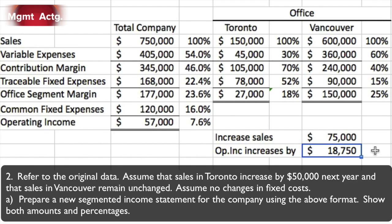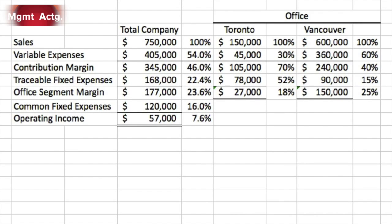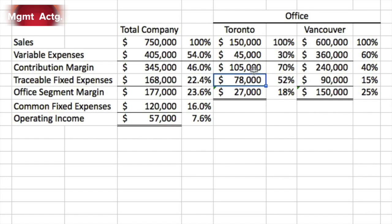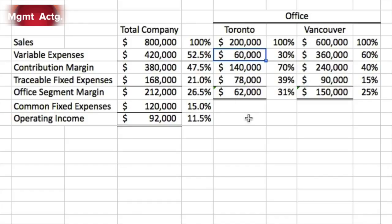Part a: prepare a new segmented income statement using the above format, showing both amounts and percentages. We'll replicate what we had and increase Toronto sales by $50,000 to $200,000. The contribution margin pattern will stay the same because it says no change in fixed costs, so the $78,000 traceable fixed cost is coded in as a constant. With sales at $200,000, variable costs still stay at 30%, contribution margin still at 70%, but contribution margin rises from $105,000 to $140,000 — an increase of $35,000.